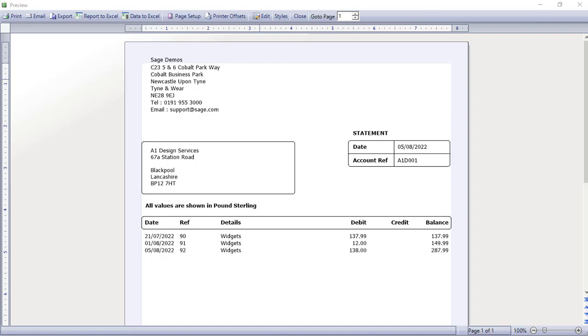A common query we're regularly asked is: how can you insert the customer's order number and include that information on your customer's statements — maybe adding an extra column? In this video we're going to guide you through those steps.